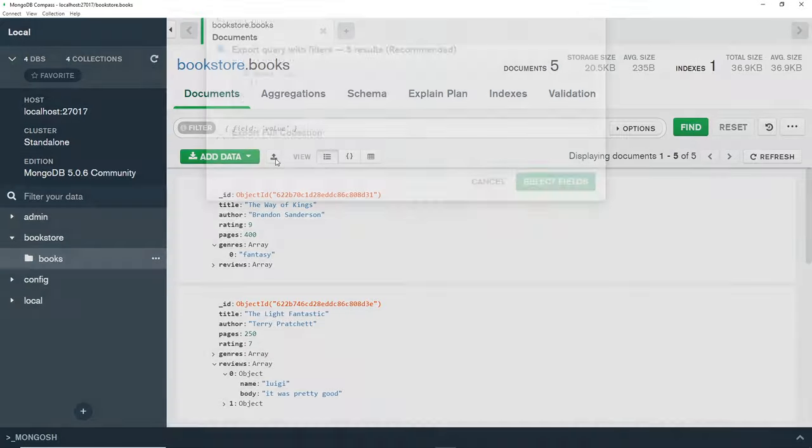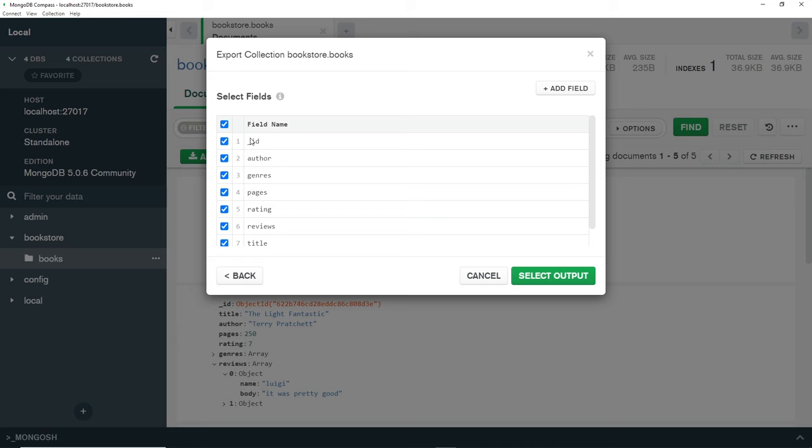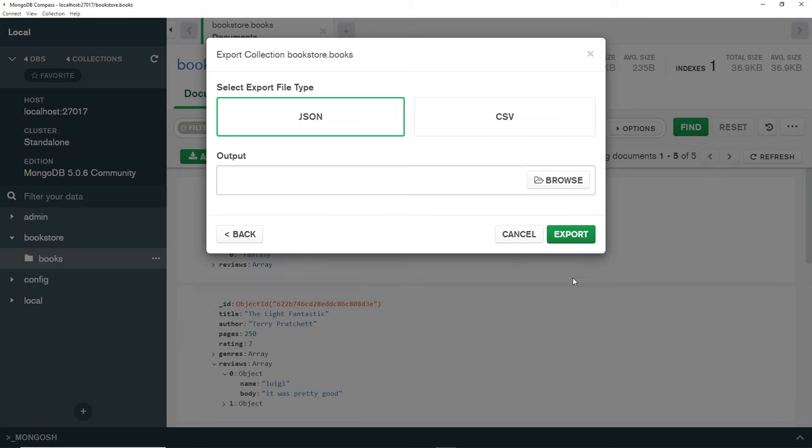Click on that, I'm going to export the full collection, then click on select fields and we just select all the fields that we want to export - they're all ticked by default. Then select output, and you can output as JSON or CSV. I'm going to output this as a JSON file.